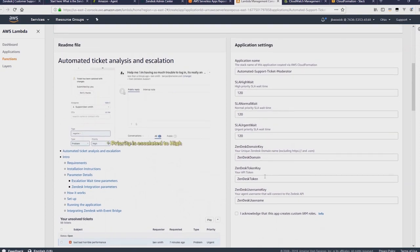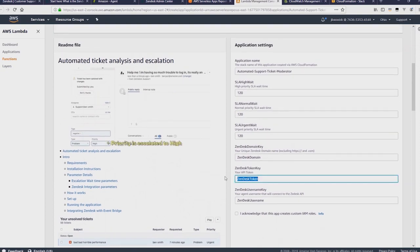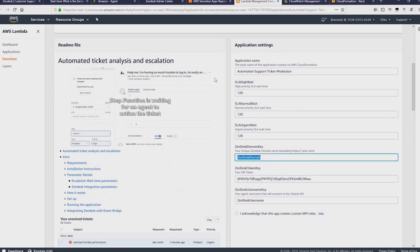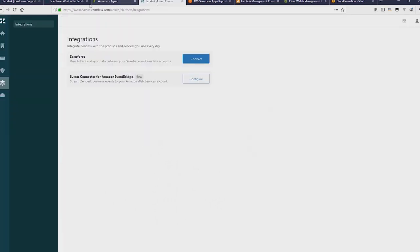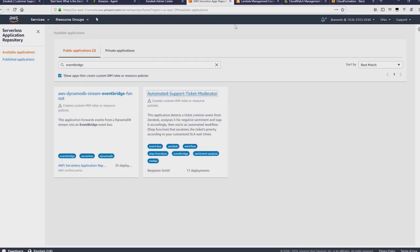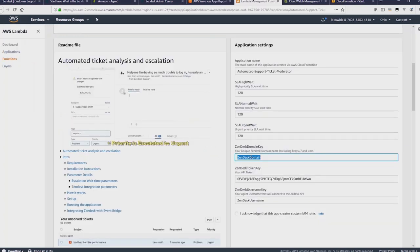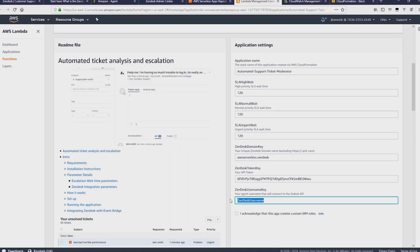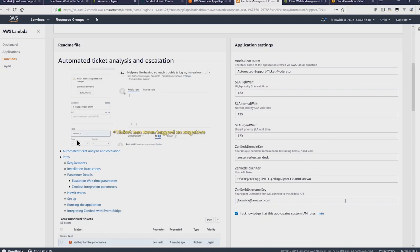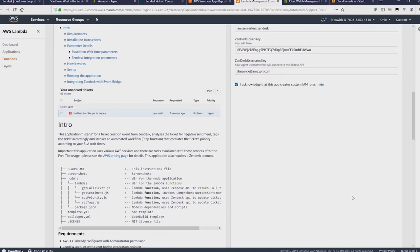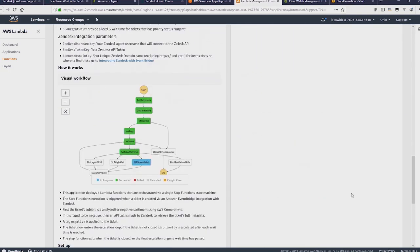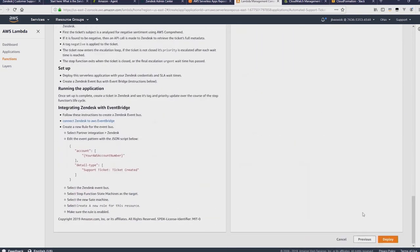What we need to do is provide the token key that we just copied there. And then the domain key, which is the subdomain of your Zendesk account plus dot Zendesk. There's just that section there. I'll just copy that. And I'll paste that into that field. And then my username, which in my case is jbezik at amazon.com, but this is probably different for you. I'll check the box that says I acknowledge. And then deploy.